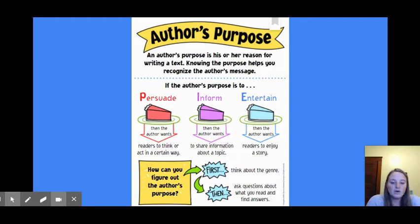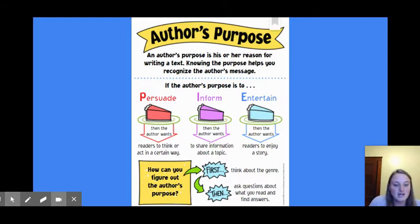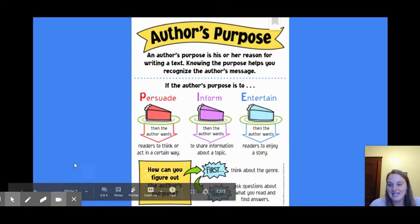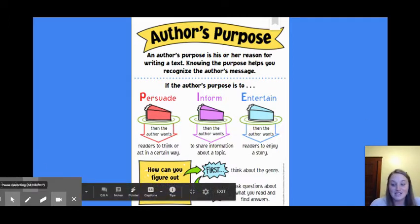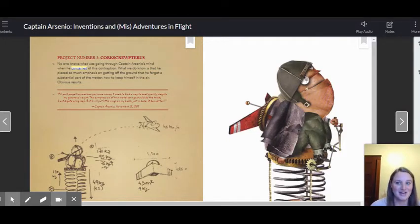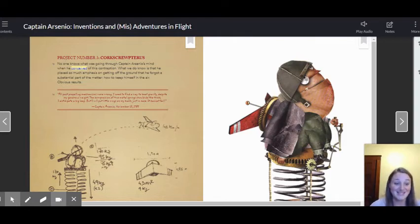So we already know the genre is fantasy. Then we're going to ask questions about what you read and find answers. We really want to figure out what reason it is that Captain Arsenio was written. So yesterday, we learned about Captain Arsenio's project number three, the corkscriptoros. We're going to find out what happens with this invention.